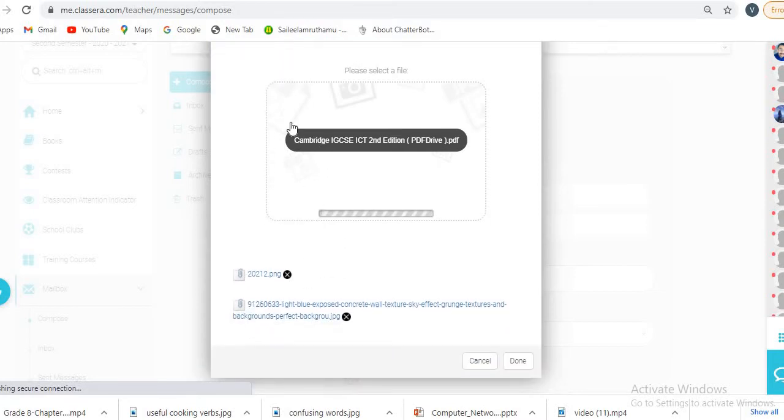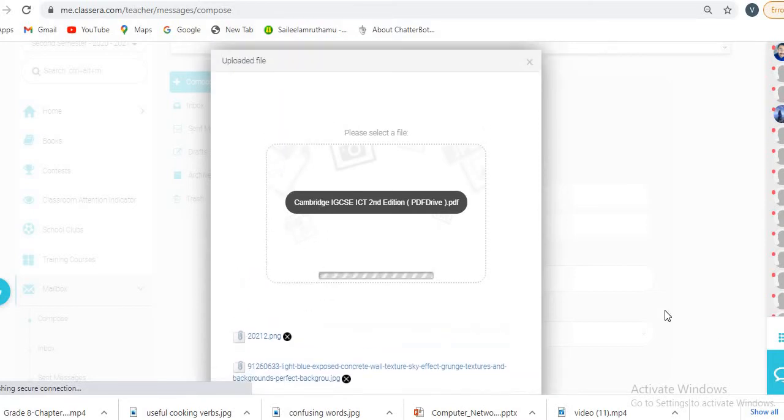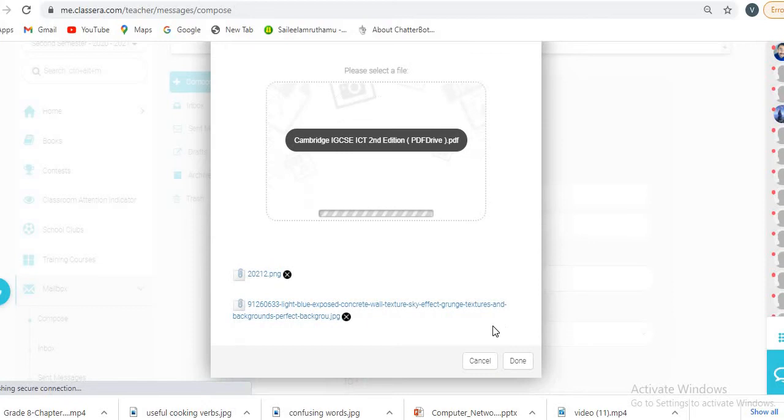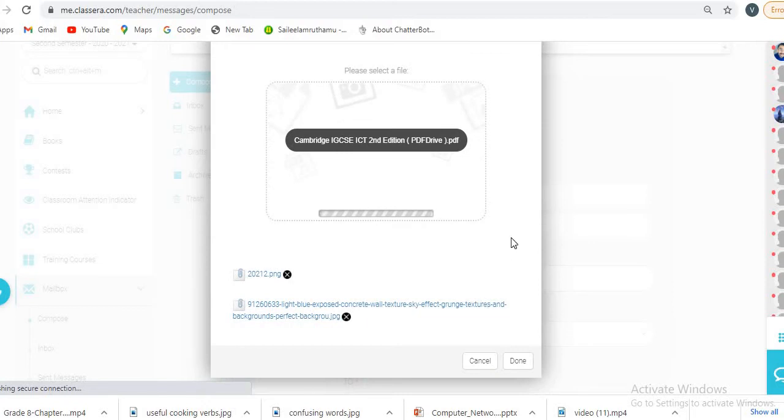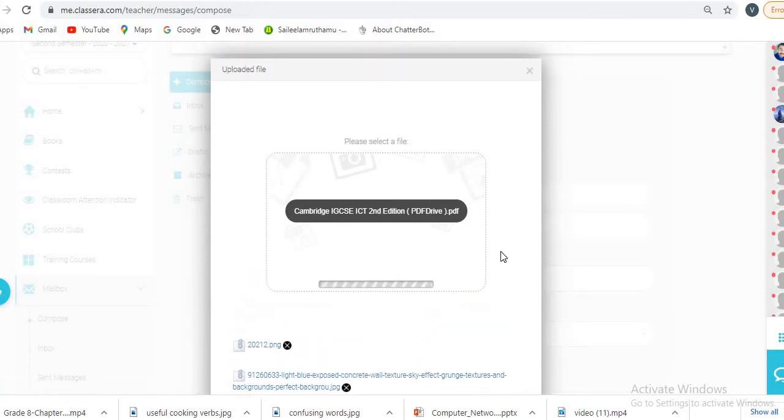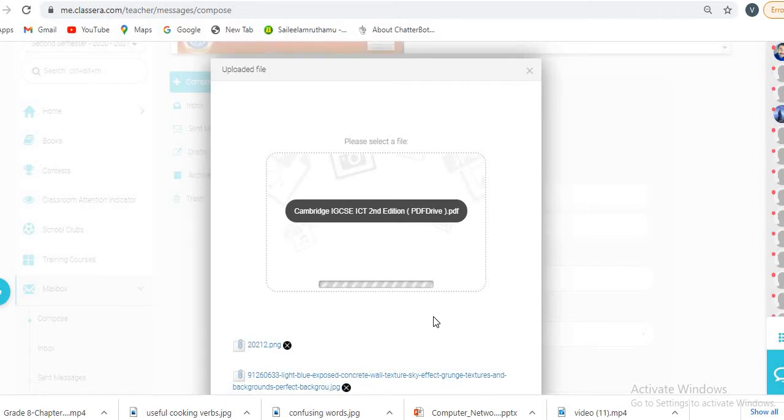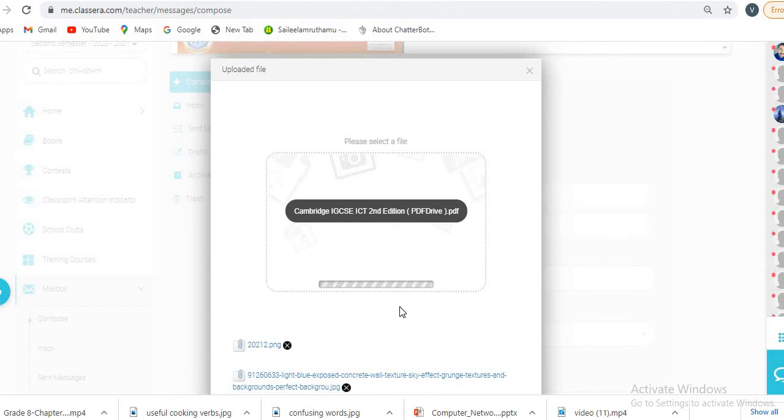Then afterwards, you will click on done. You will send the image or document to your teacher or friends. It is uploading now. It may take some time.